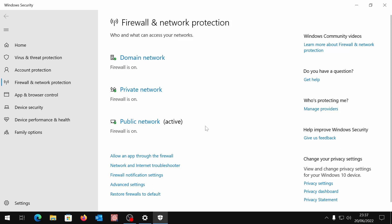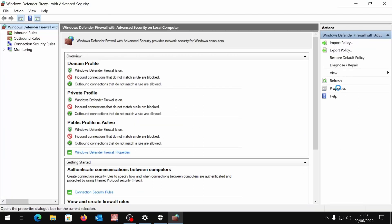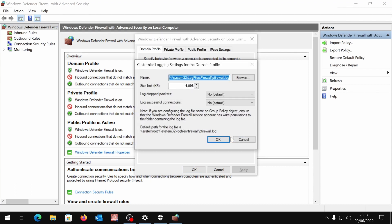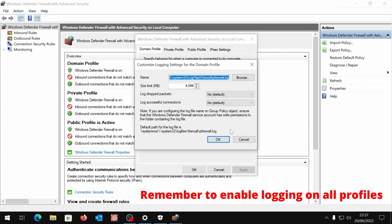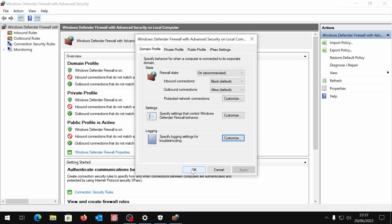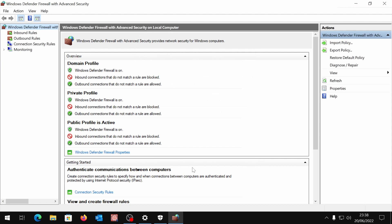Windows is bundled with a firewall that blocks unauthorized incoming or outgoing connections. It can keep track of every attempt to connect to an external website or server. Logs can be stored, but the management console is lacking a way to view and analyze them. Today I am talking about a tool that compensates this lack and provides additional features and a friendly user interface.